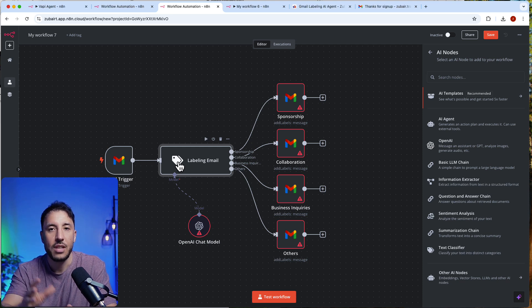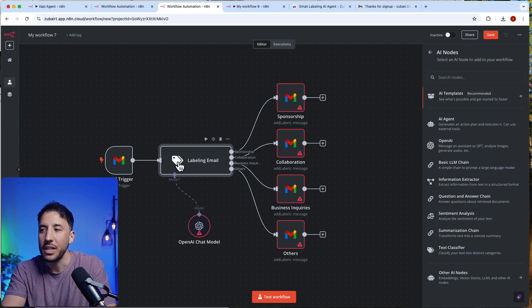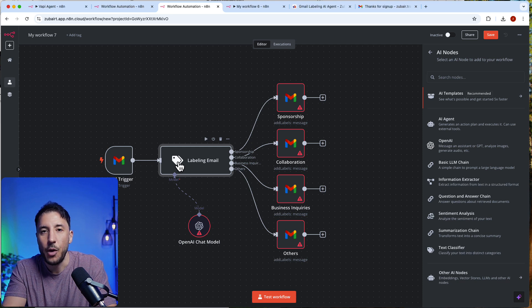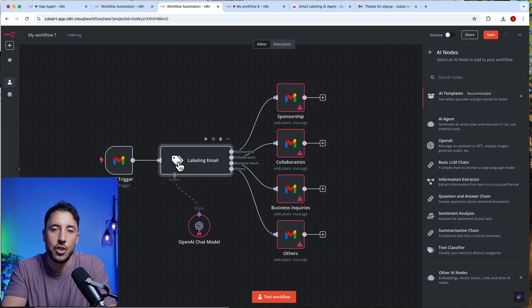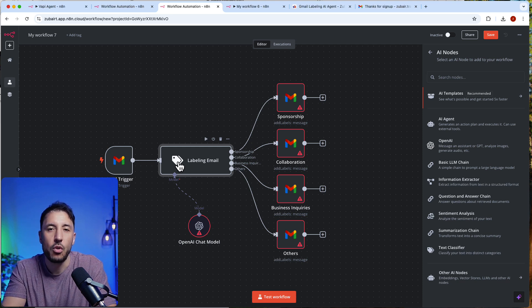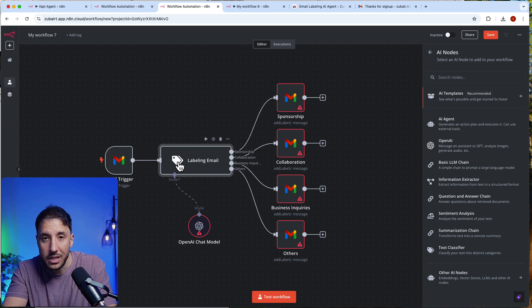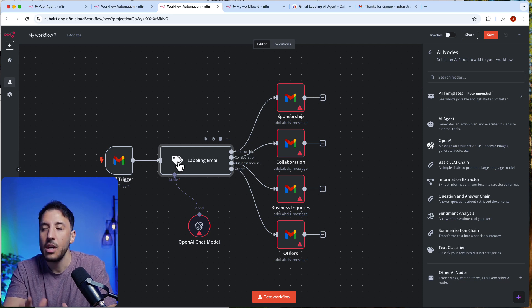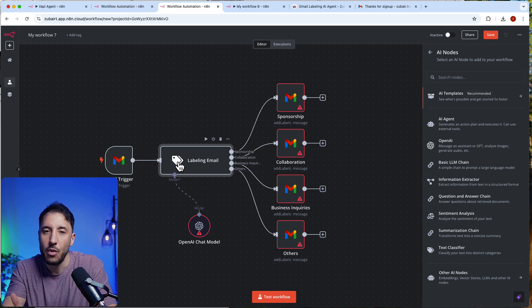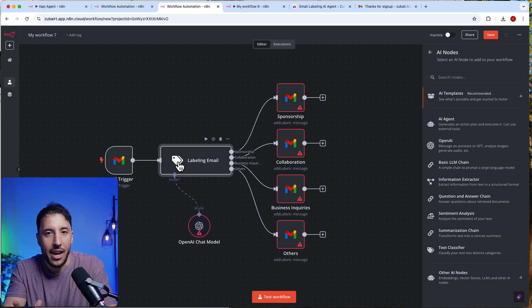AI agents are going to improve over time, but I've noticed that some outputs from AI agents can be unpredictable. In those situations, if you can get away with not using an AI agent, then just don't.